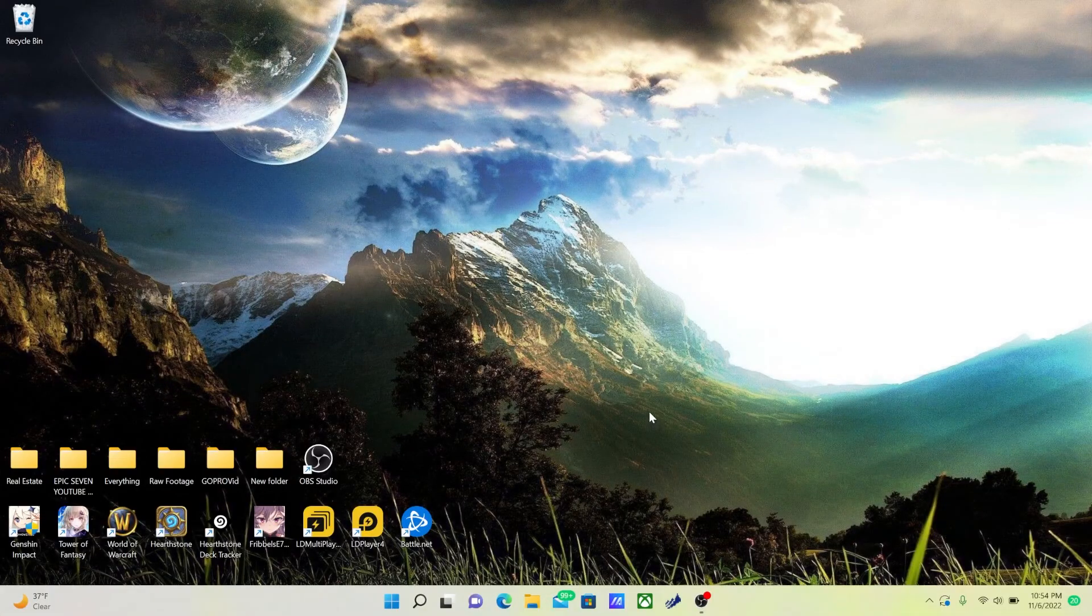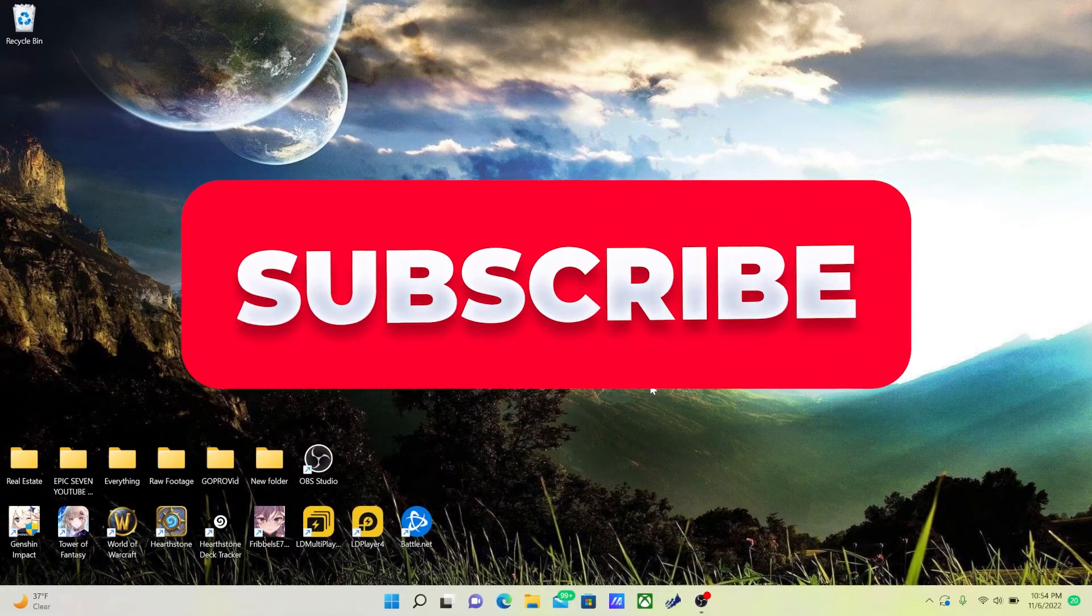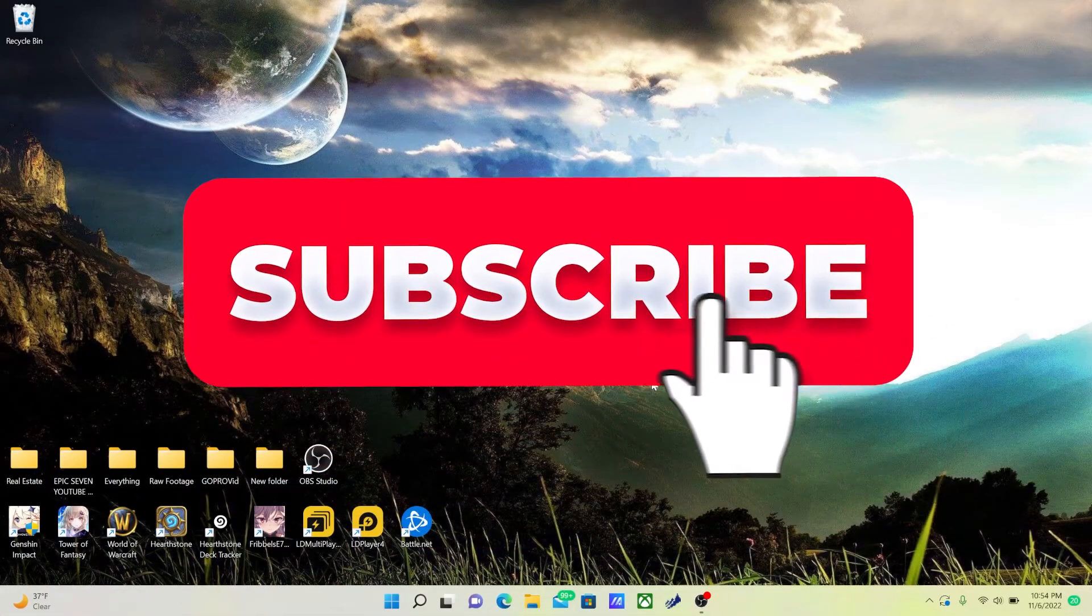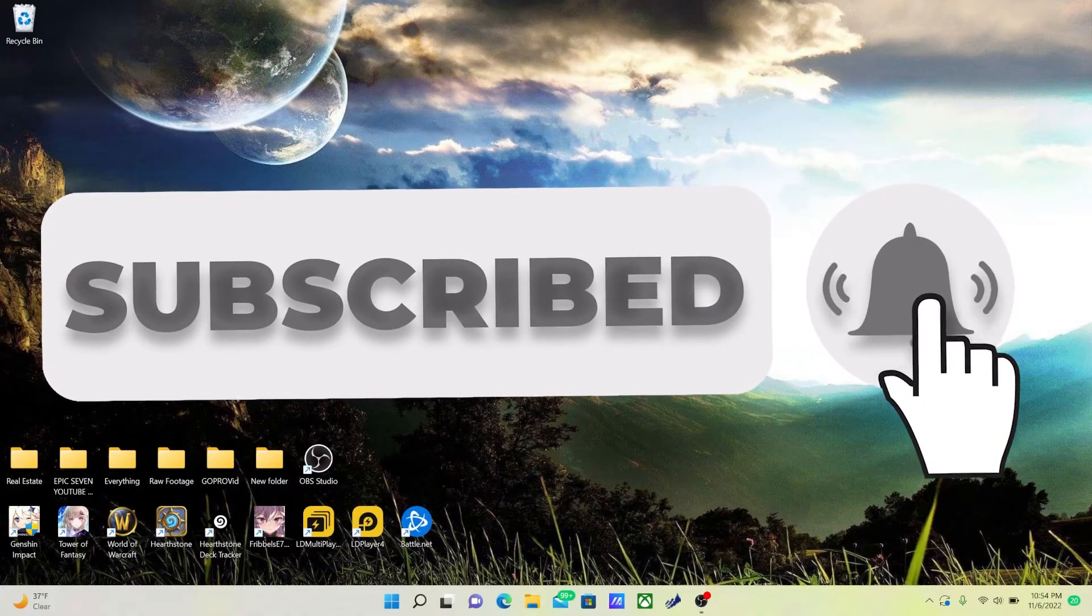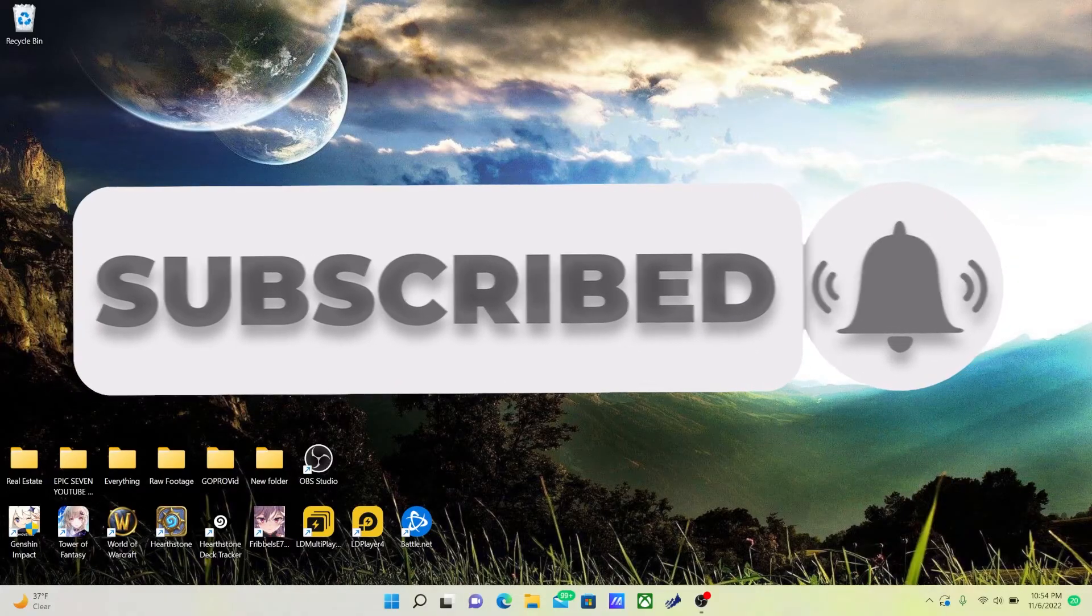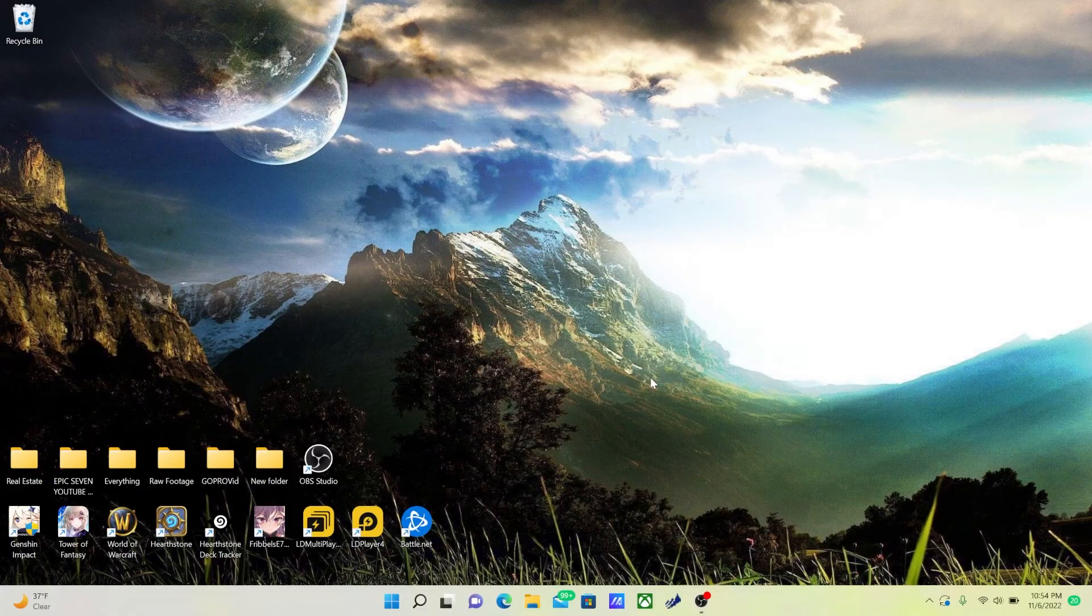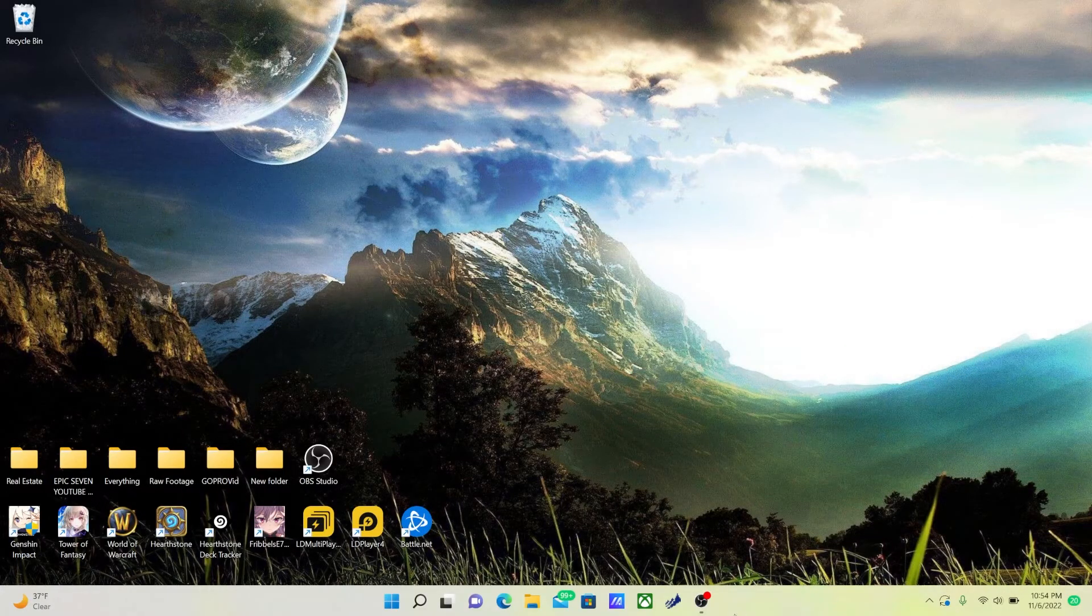Awesome. Thank you guys so much for watching. I hope you learned something new. If you did, make sure to leave a like, subscribe and comment, and make sure to turn the bell on for future notifications. Peace.